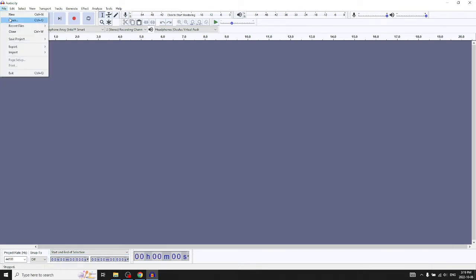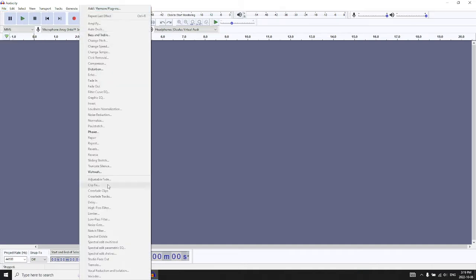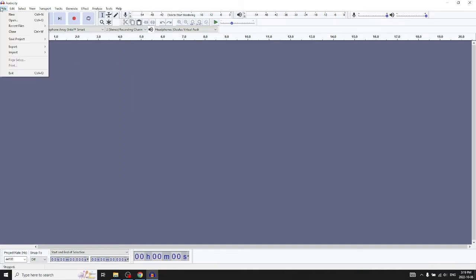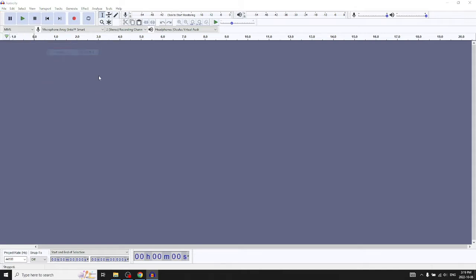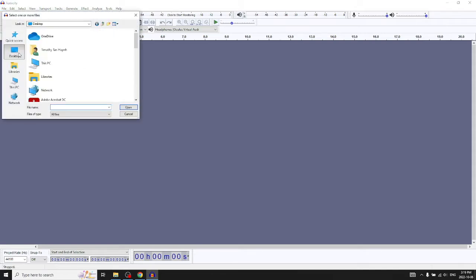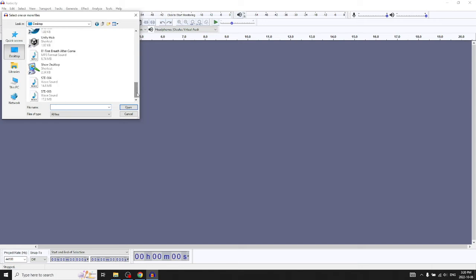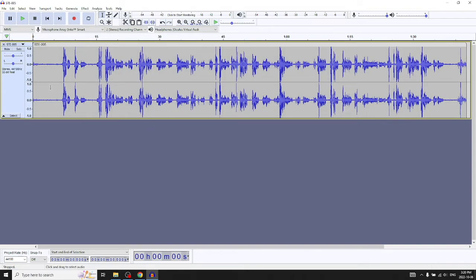The file menu is important — you'll be using that — and the effects menu is really useful too. We're going to import audio, so I've already gone ahead and recorded something this morning.